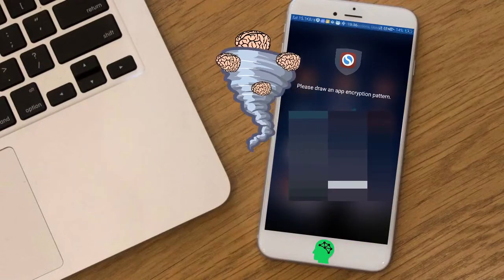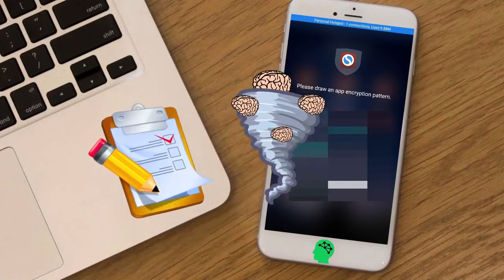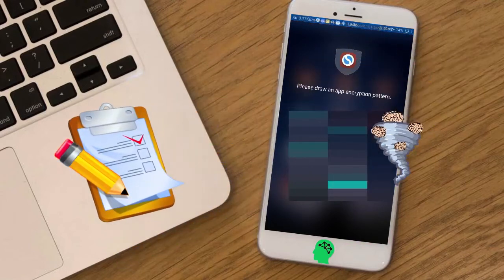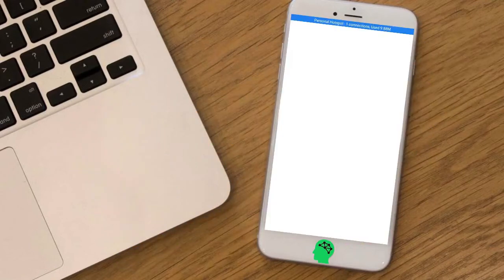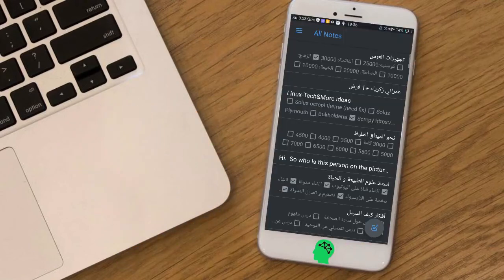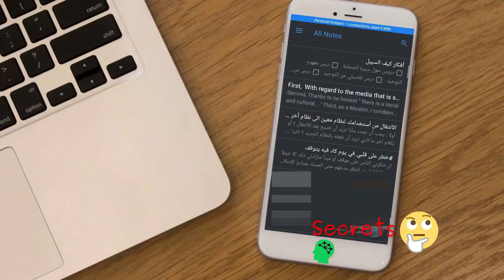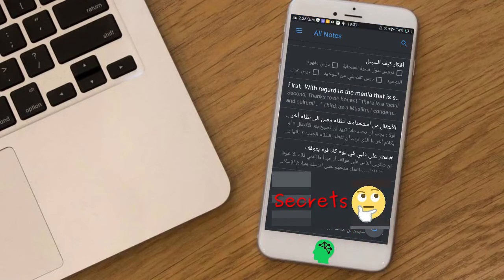Number fifteen: Simple Note. An easy way to keep notes — jot ideas and more. Stay in sync with all of your devices for free. The Android app is free and open source.